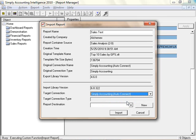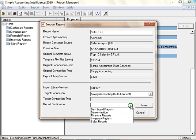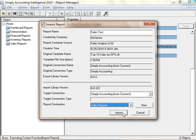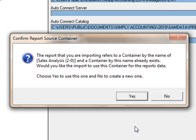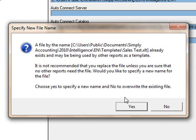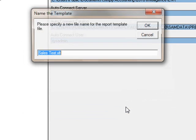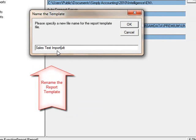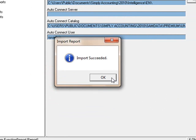Then select the report destination, for example the Sales Reports folder, and select Import. You will be alerted to confirm the report's source container. The report you are importing refers to a container by the name of Sales Analysis. Would you like the import to use this container for the report's data? Select Yes to use this container or No to create a new one. You will be alerted to specify a new name for this specific template. Select Yes to specify a new file name. Select OK.